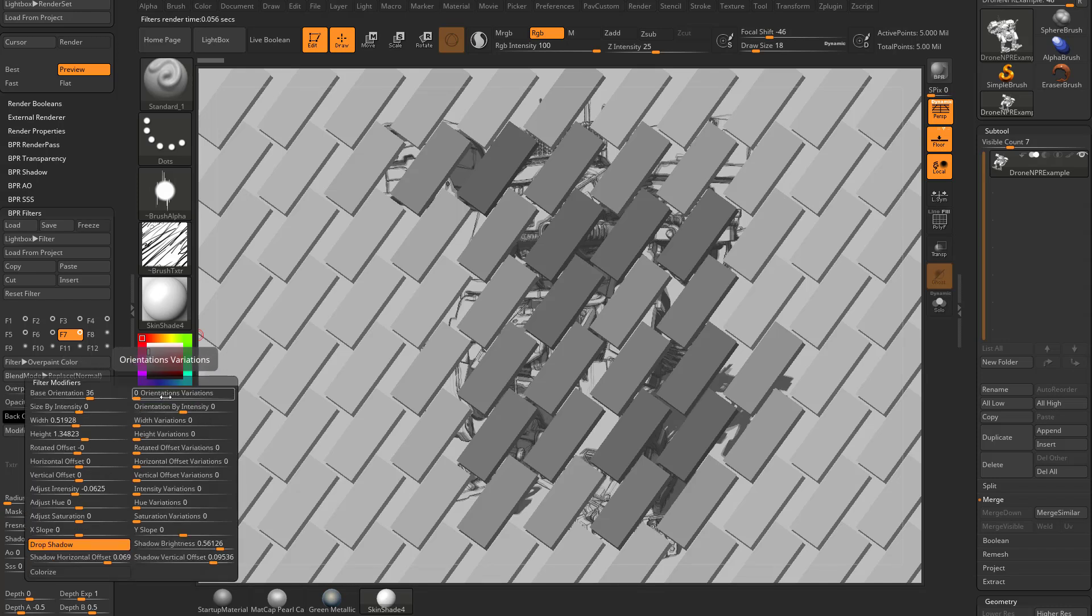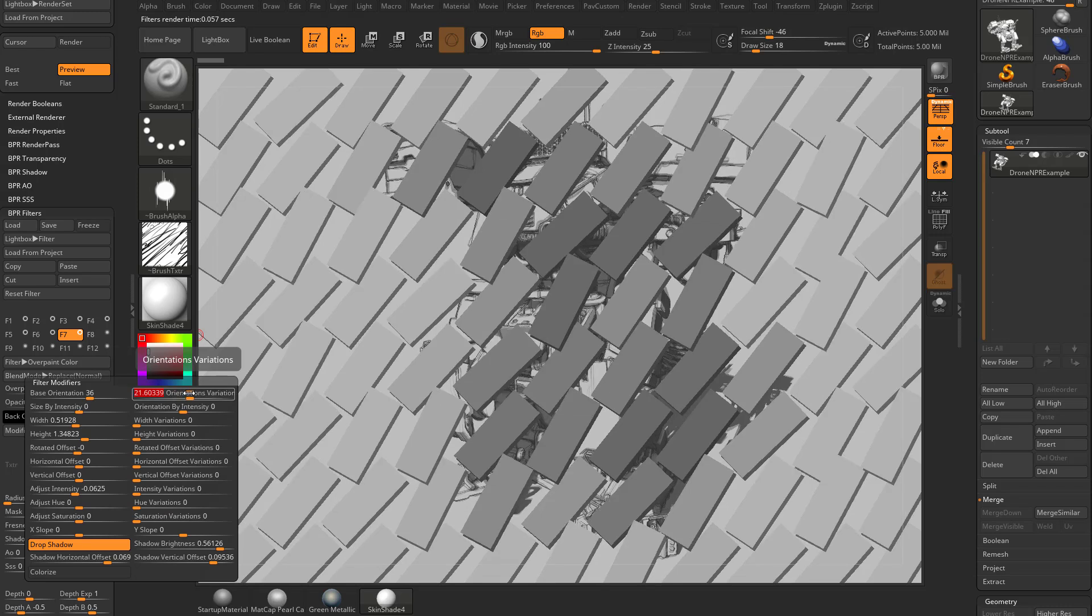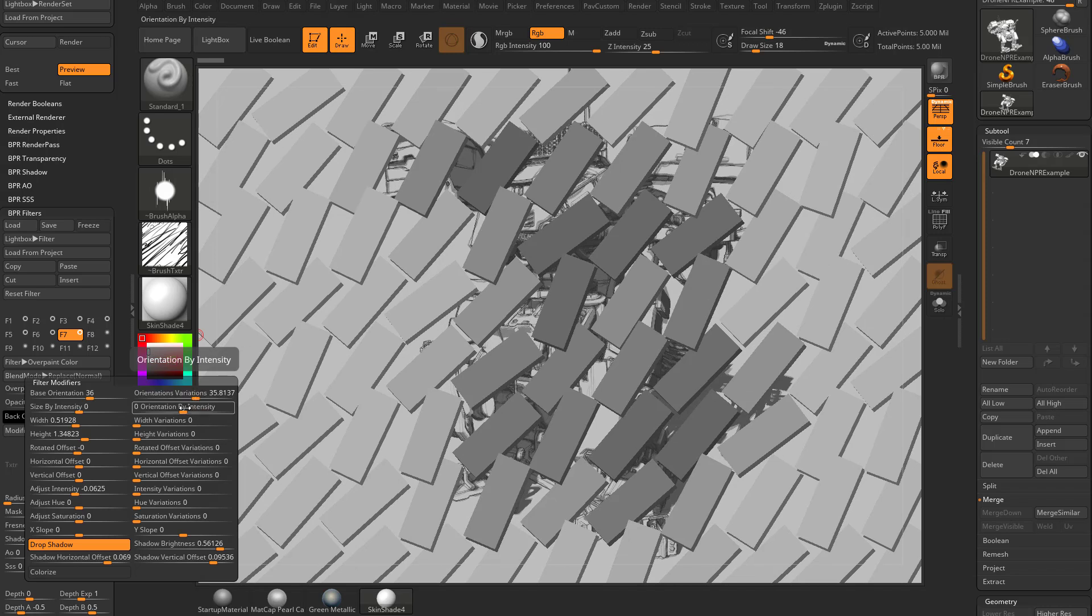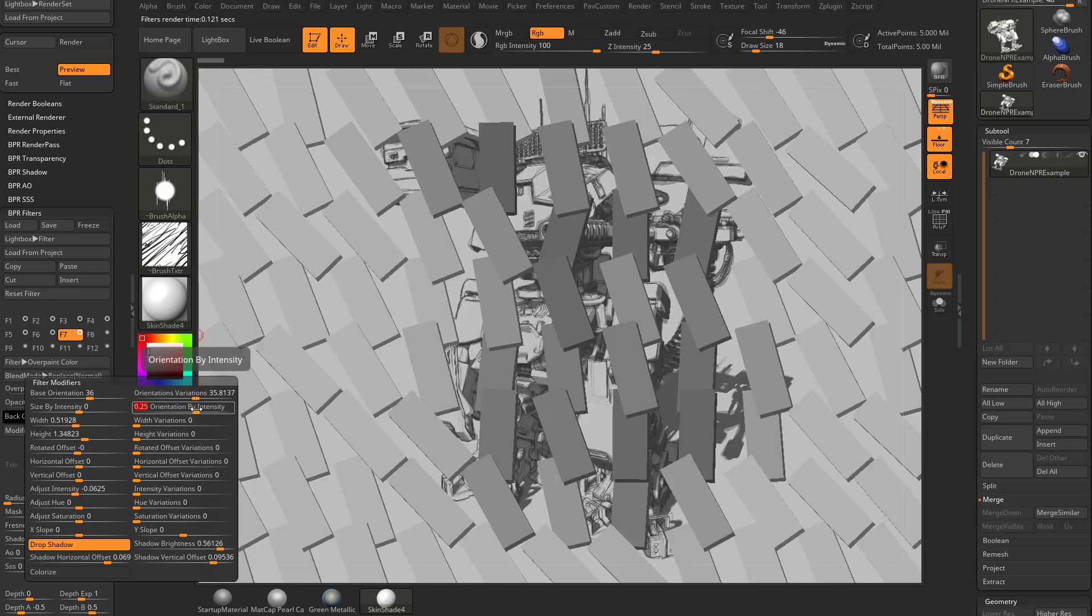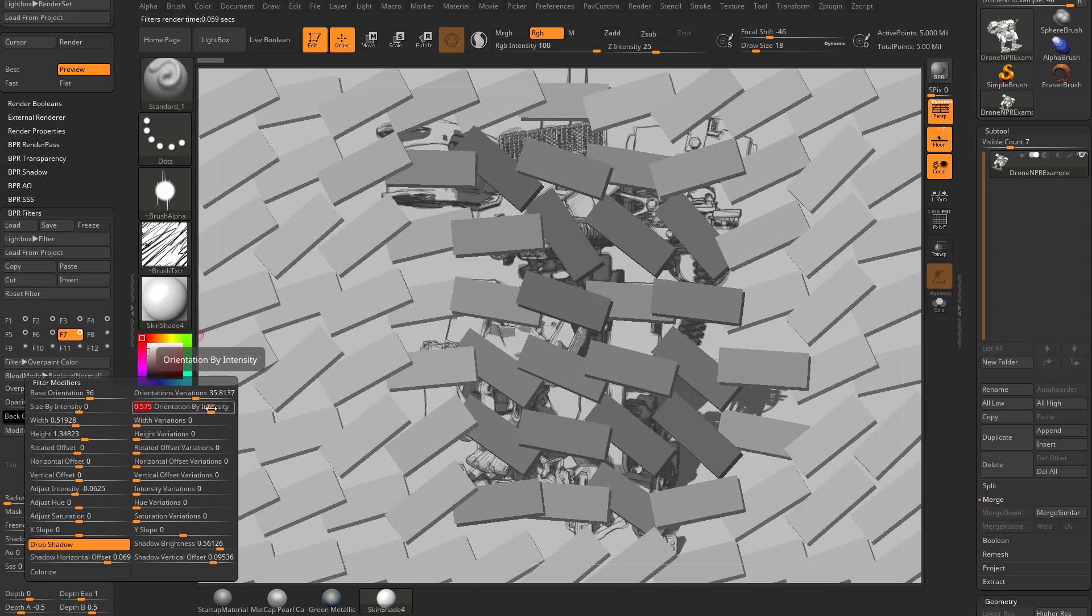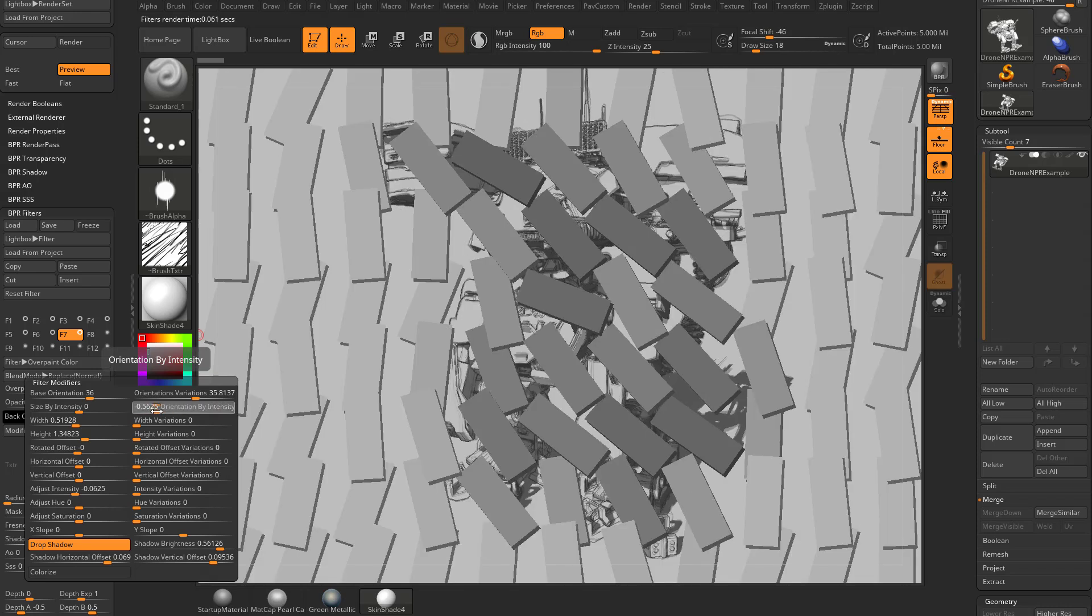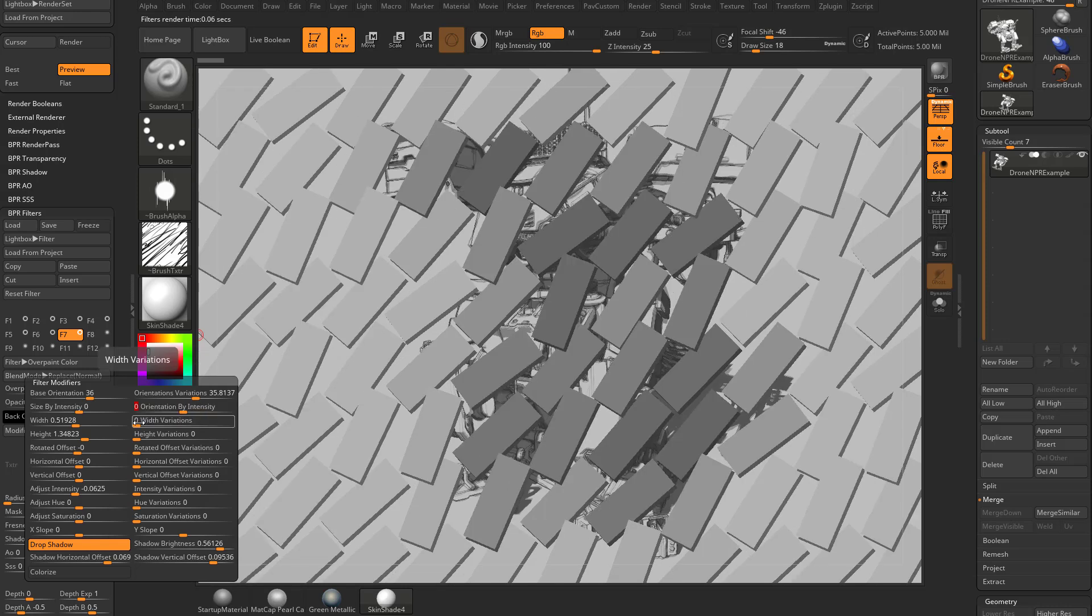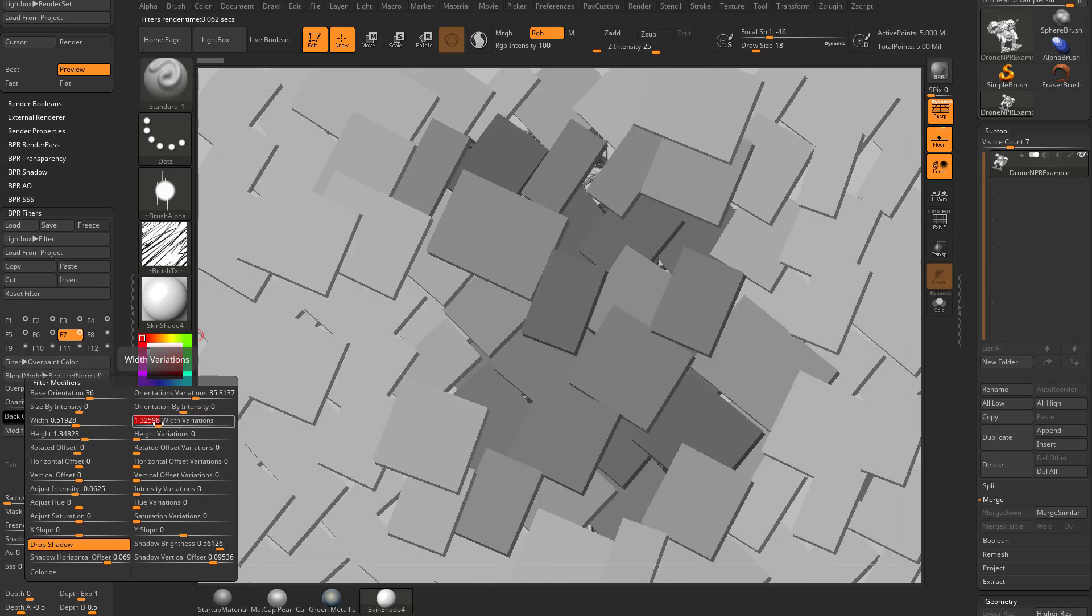We have orientation variation. No matter how you're oriented if you crank this up to say 35 that's going to give you in this case 17 and a half degrees one way and 17 and a half degrees another way. You can also do orientation by intensity so wherever it's darker it seems like it's getting more variations between rotations and if you did the opposite you'll get more variations within the lighter.